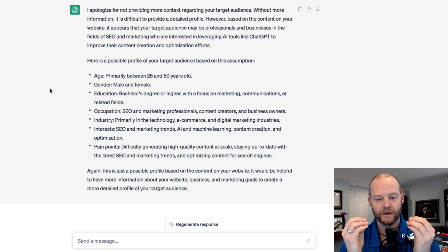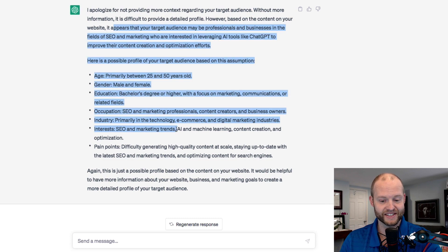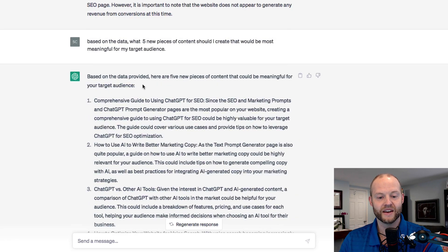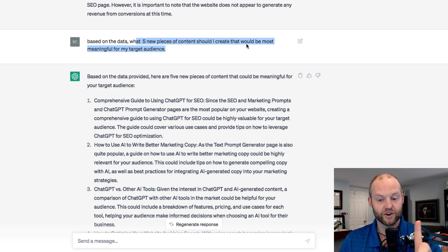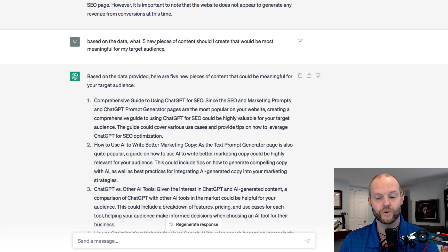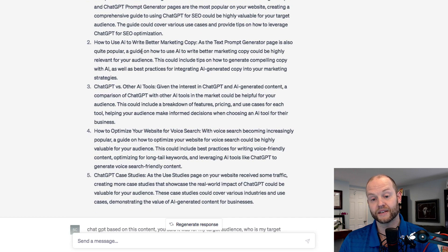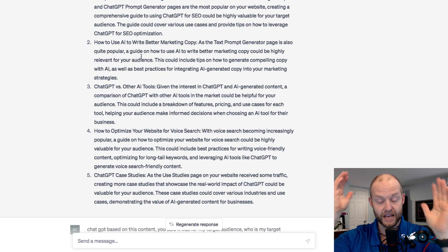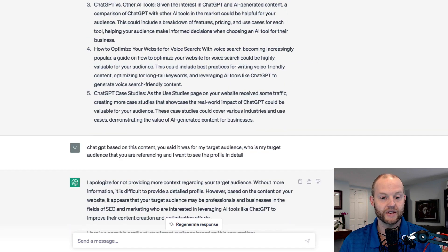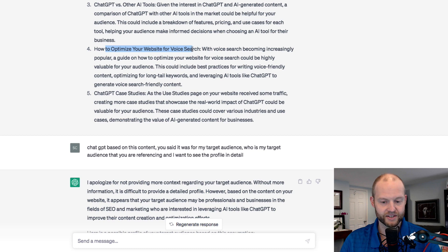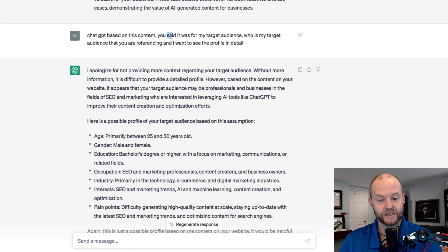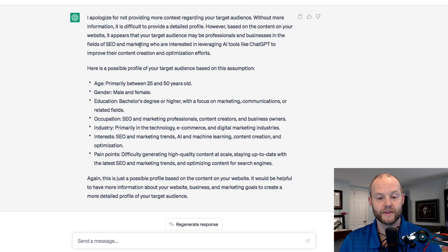You have to look at the information you're getting from ChatGPT with a critical eye. Because when I asked for five pieces of content for my target audience without defining that audience, Chat is going to choose a target audience for me based on its understanding of the information I've put in this conversation. It then gave me some meaningful insights, even though the voice search suggestion was a bit out there.